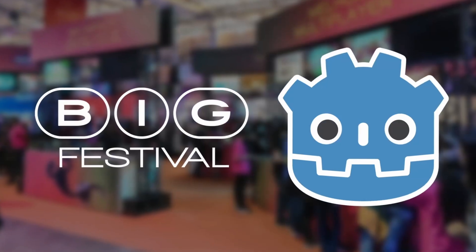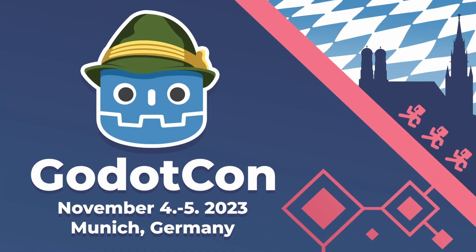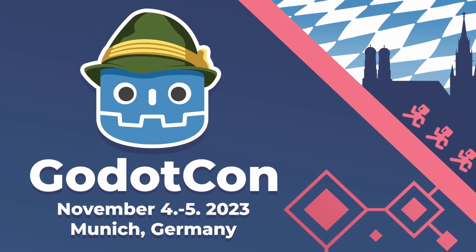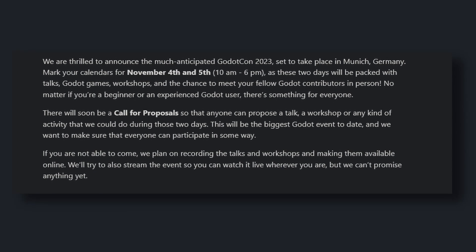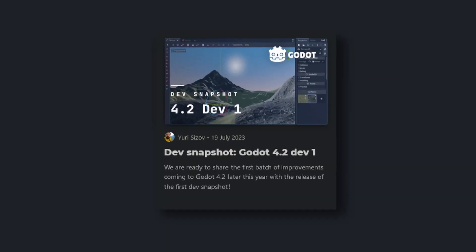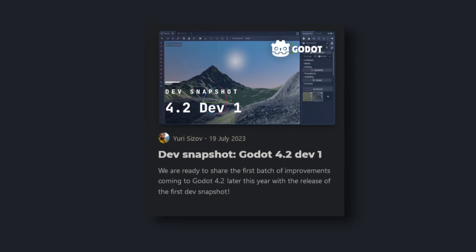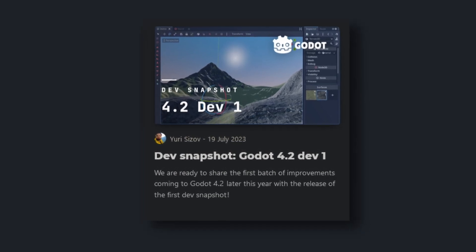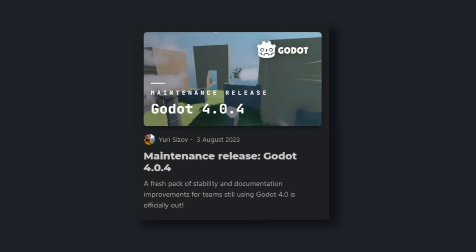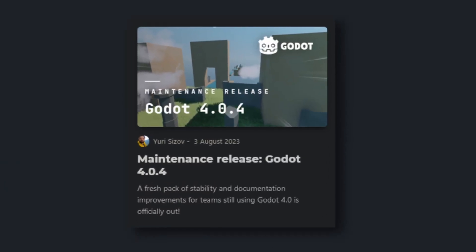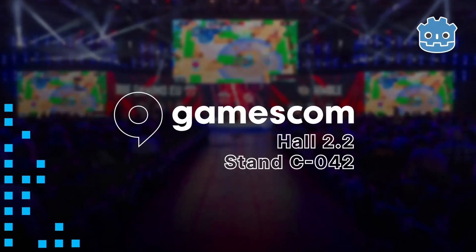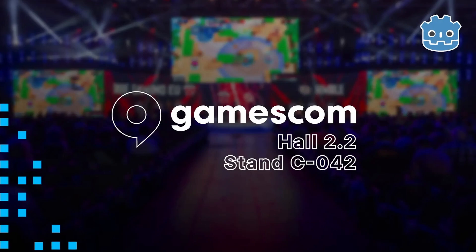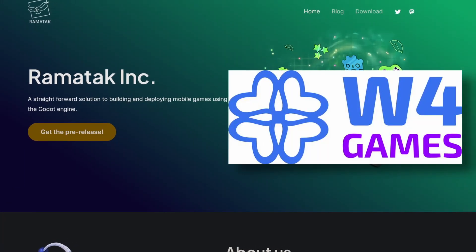Godot had been to a few events already, so the next step was to make their own event: GodotCon 2023 was announced. GodotCon is a two-day event hosted by the Godot Foundation where important community members give talks. On the 19th, the first development version of 4.2 was released, marking the first time they used their new development cycle plan. August started with maintenance release 4.0.4. On the 17th, the Godot team announced they would be attending Gamescom, with their booth hosted by Ramatech and W4 Games.